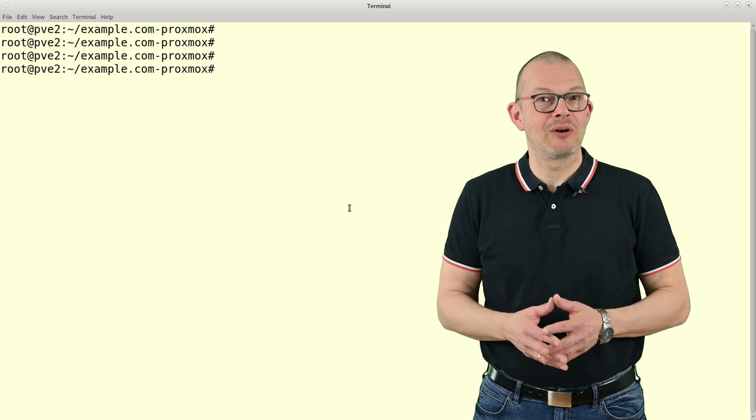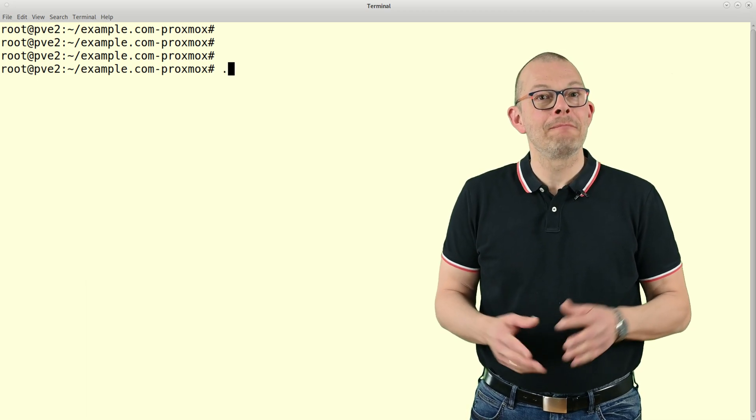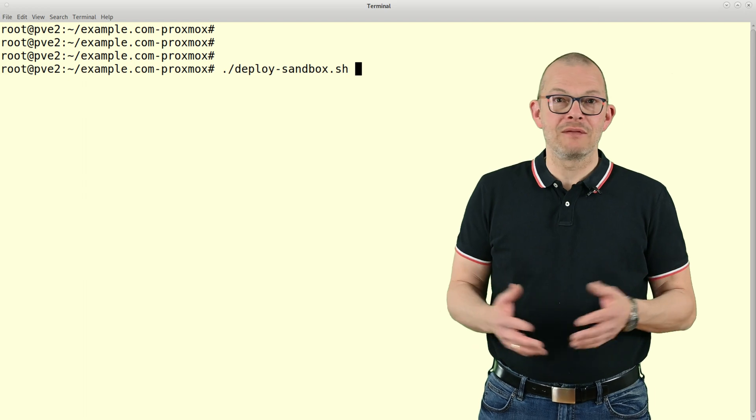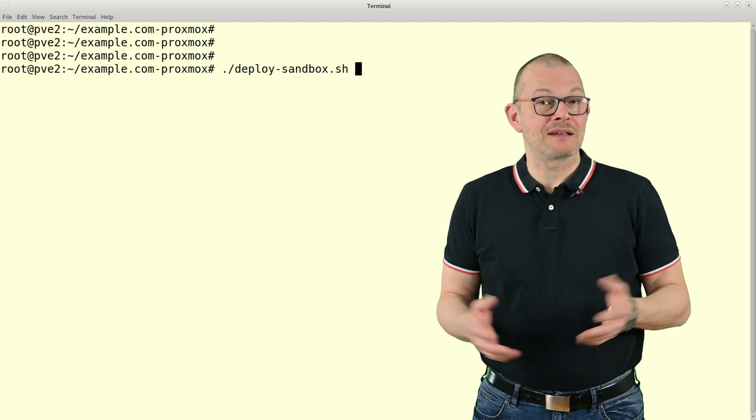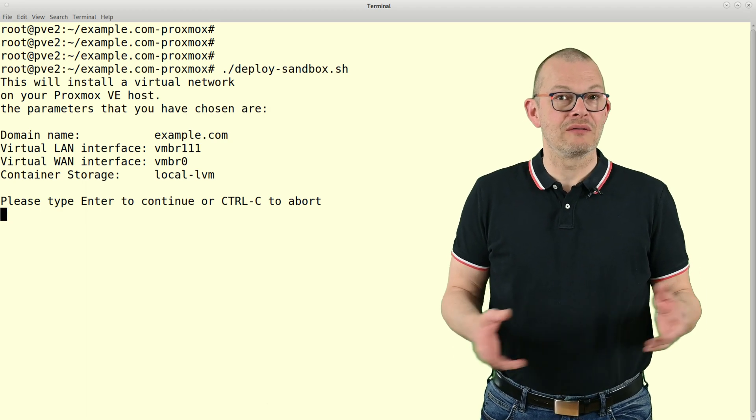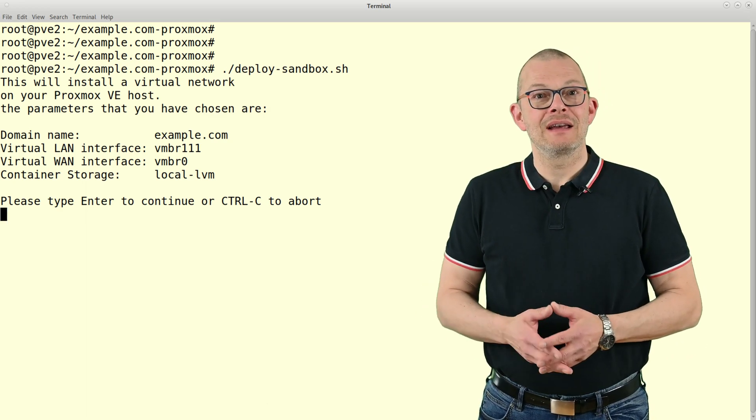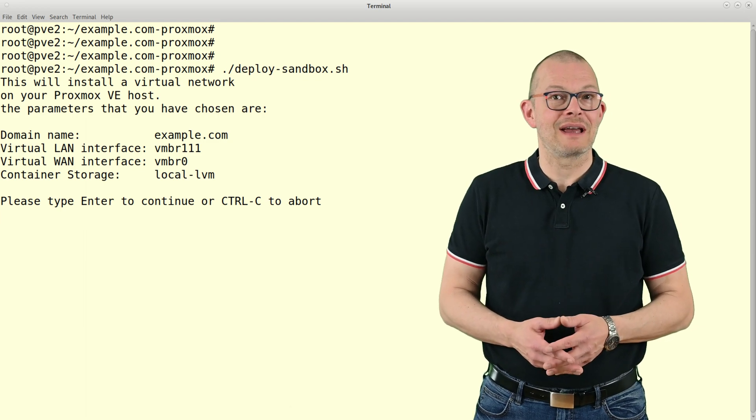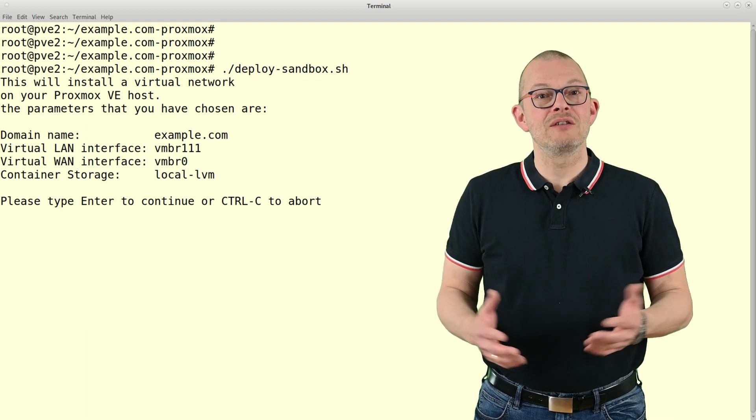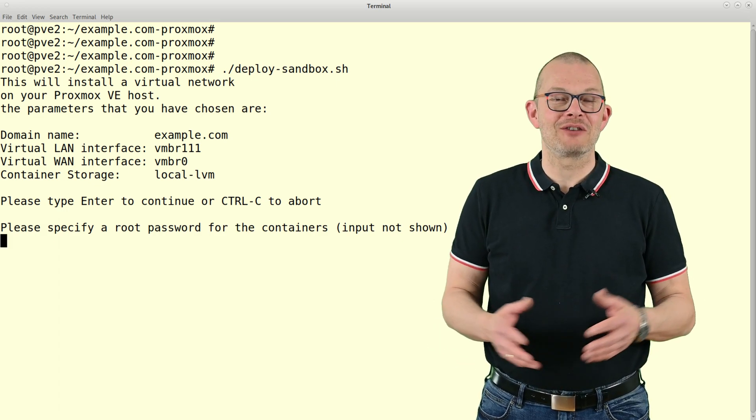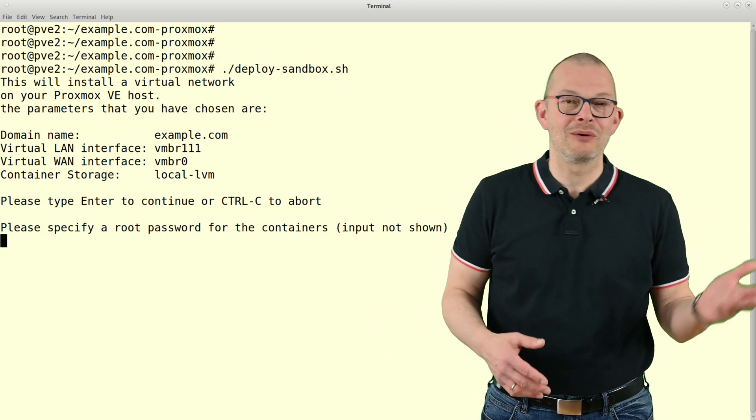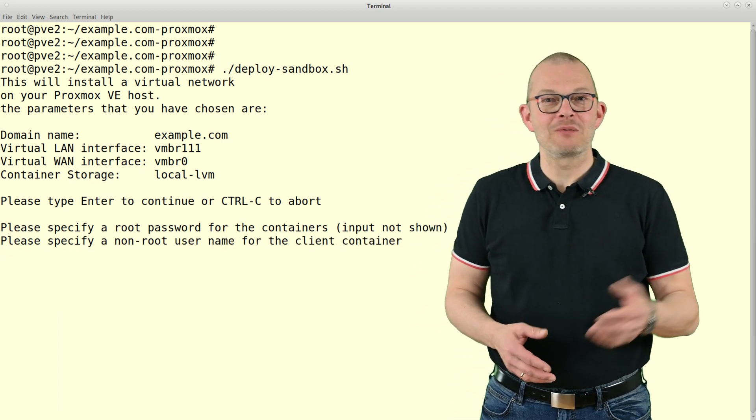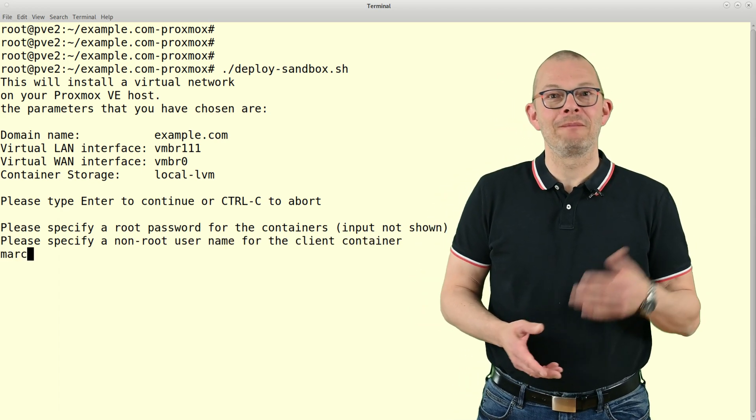Cool, once you are happy with everything, just type dot slash deploy dash sandbox dot sh and the script should run. It will first give you a short summary and ask you to press enter. You may stop it at any time by typing ctrl c. Next, it's asking for a password for the root user in the test box. Please do not use any characters here that might interfere with the script such as dollar, exclamation mark, quotes or the like. I do not do any filtering here. The password will not be shown as you type.